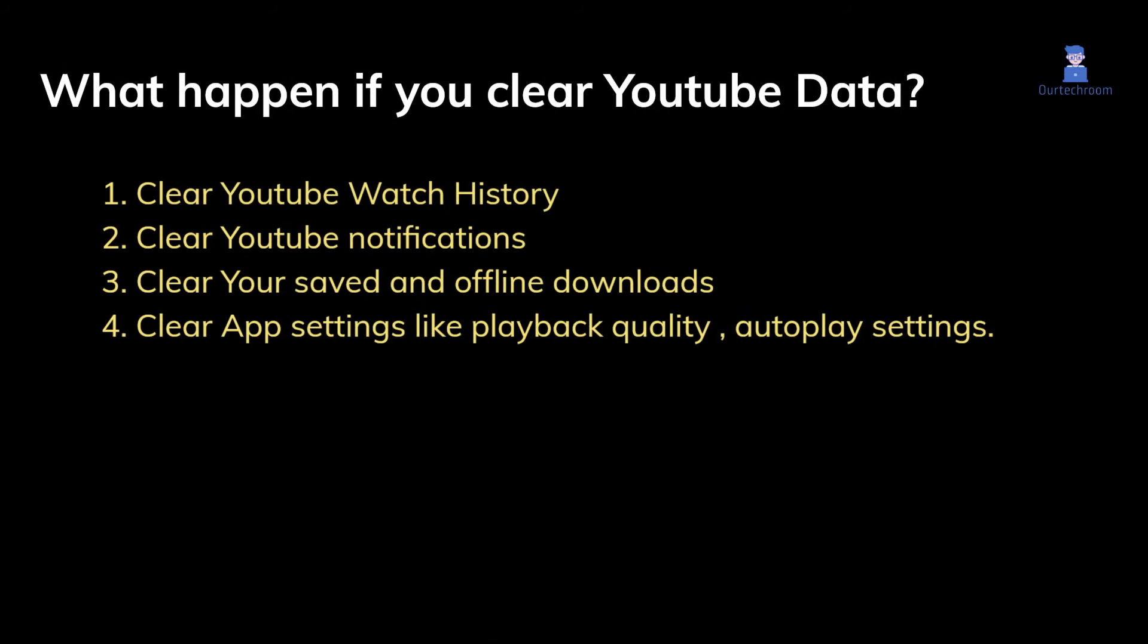When you clear YouTube data, it will clear your YouTube watch history, including videos you have watched and playlists you have created. It will also clear YouTube notifications and your saved and offline downloaded videos.